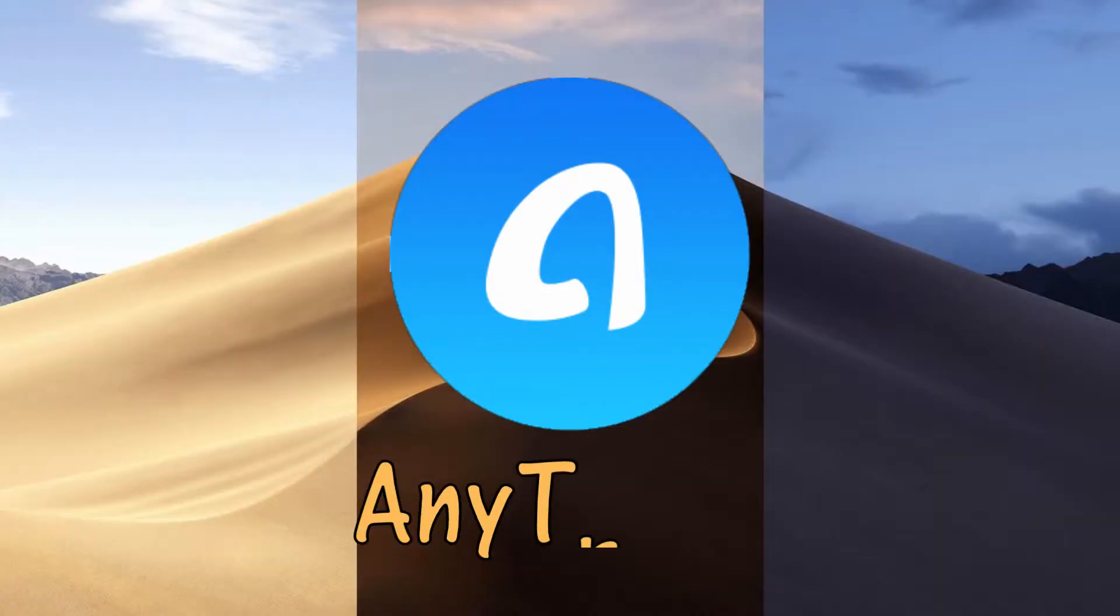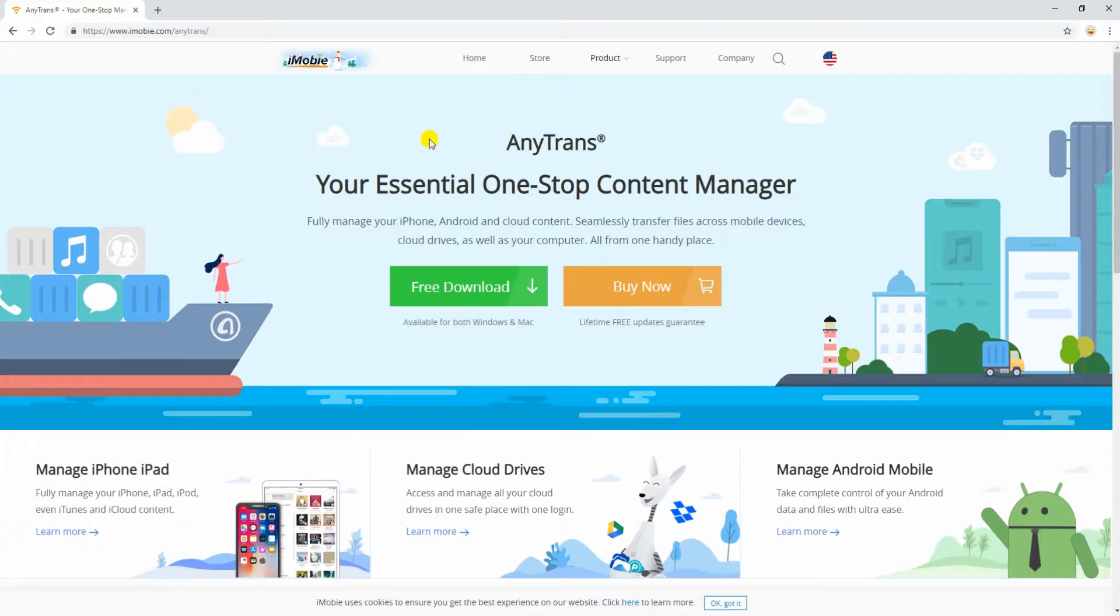Another worth measuring tool is AnyTrans. Visit its main webpage and download the program.